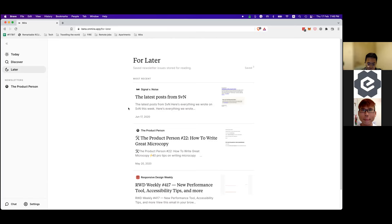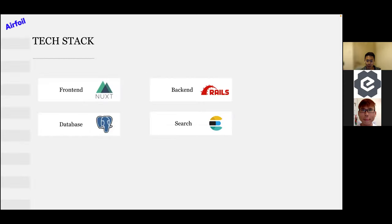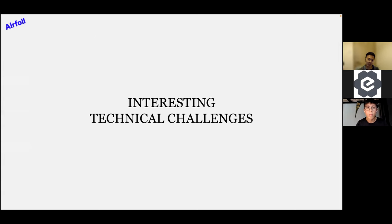Now I'll go into the technical challenges we faced and some tech choices we made. For the tech stack: the frontend is built using Nuxt, deployed on Netlify, by our frontend engineer. For the backend it's a microservice layer using Rails, with Postgres as the database, and Elasticsearch for search.